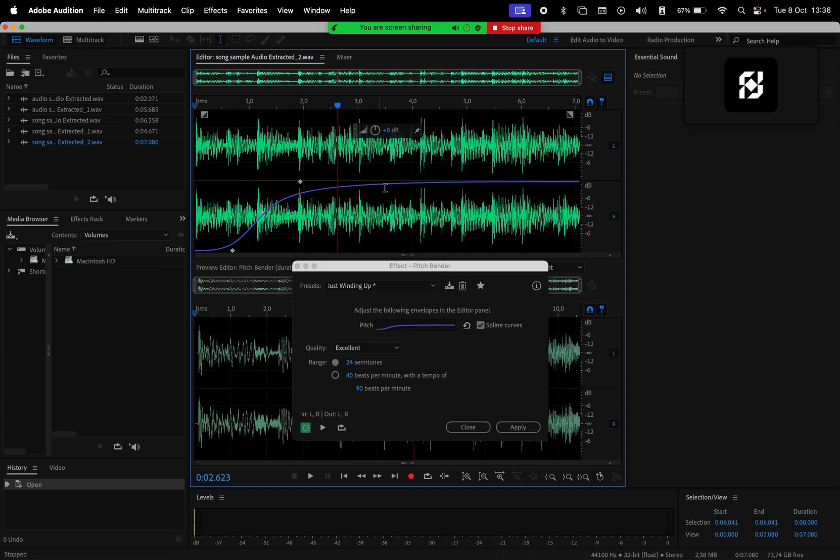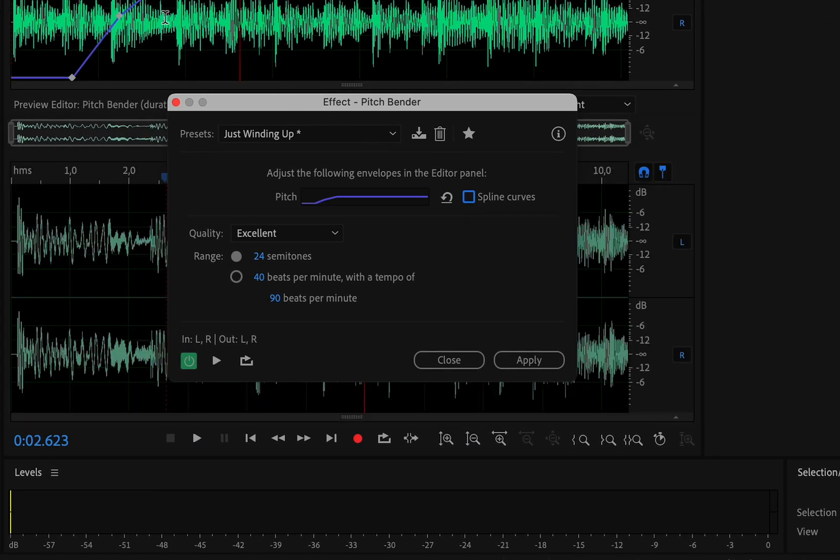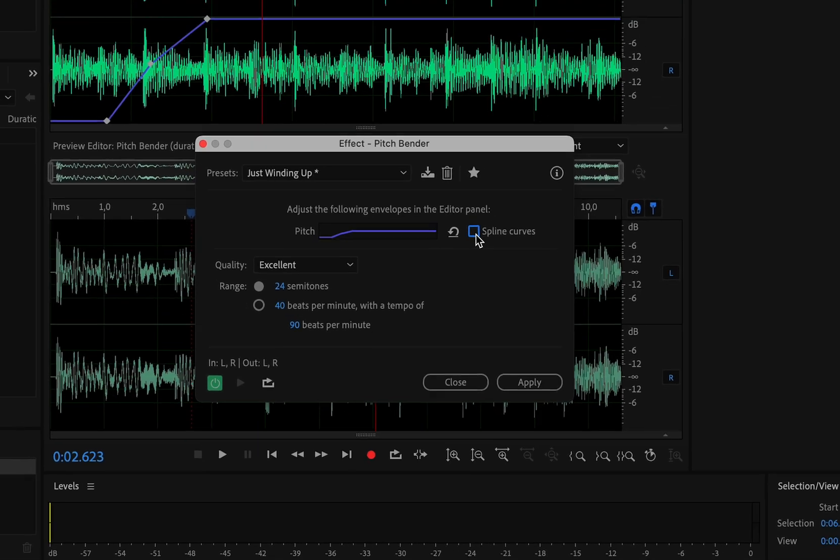There's also this option to use blend curves or normal curves, depending on how smooth you want this to be applied.